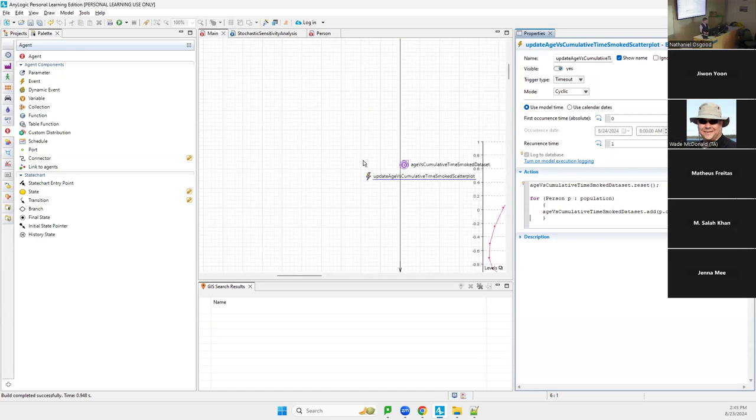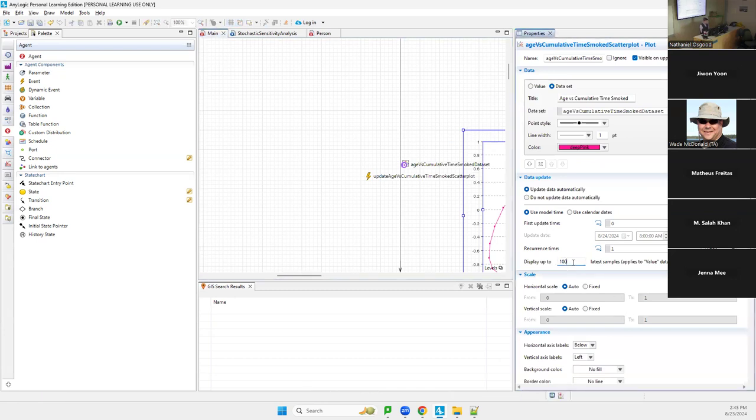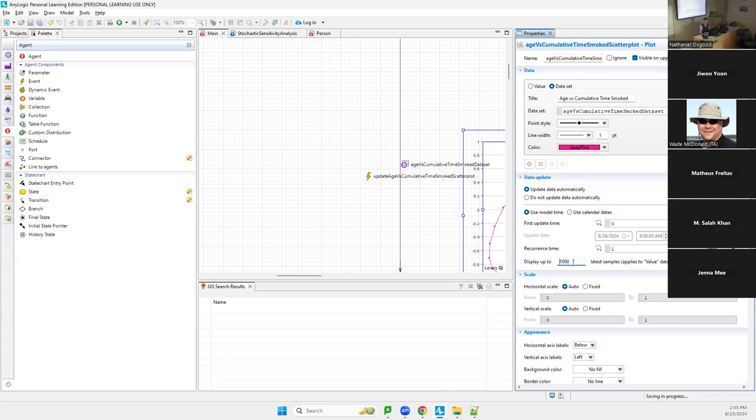And there's one more thing to do. If you go to this graph, the scatter plot, what will be the graph of delight? Make it display up to 1,000 samples. I don't want to see only 100, a fraction of the delight. I want to see the full delight. So I'm selecting the graph and I'm saying display up to 1,000 latest samples.